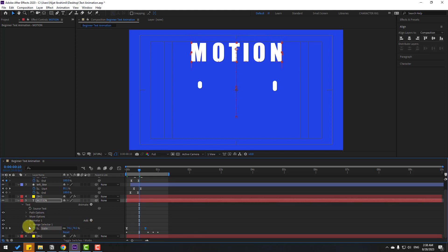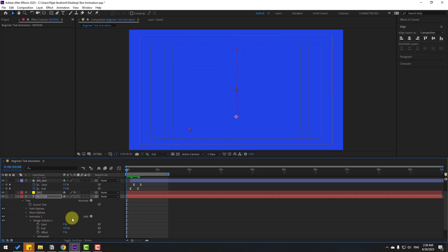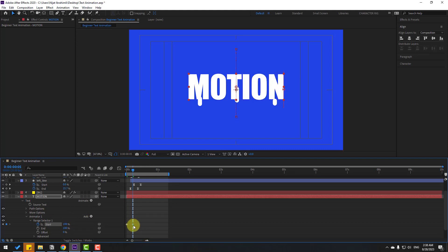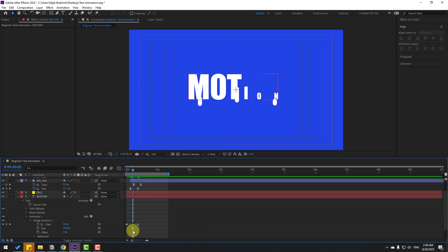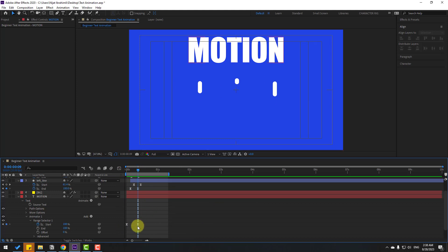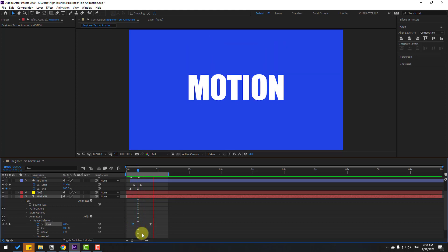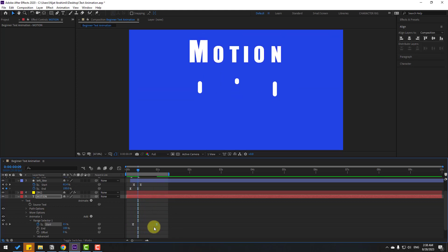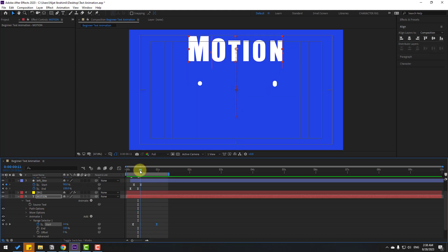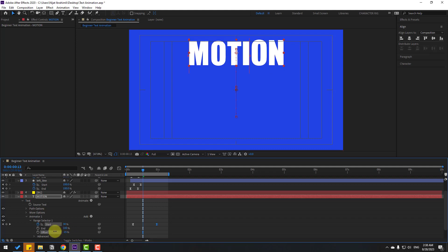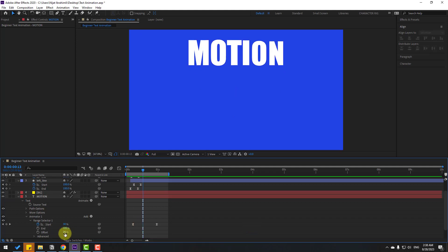Open Range Selector 1. Go to the first frame, make a Start keyframe, then go further and change the range. Select the last keyframe and move it to the right. Preview. Select those keyframes and make easy ease. Move this to the right. We can also change the Offset — change it to around 25, or 18. That's good.